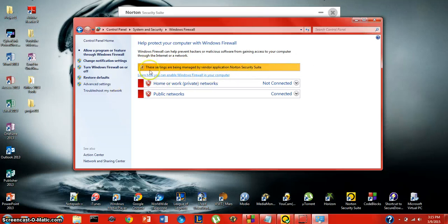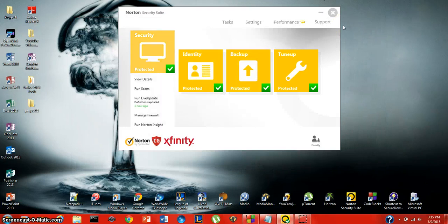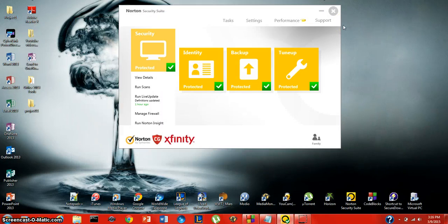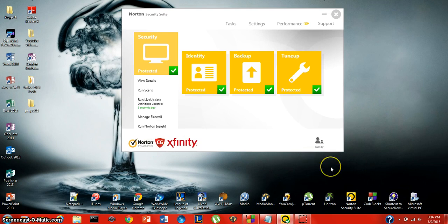Make sure that these two are unmarked and close out of that. Now you have Norton running everything for you. You don't need any other virus protection software.